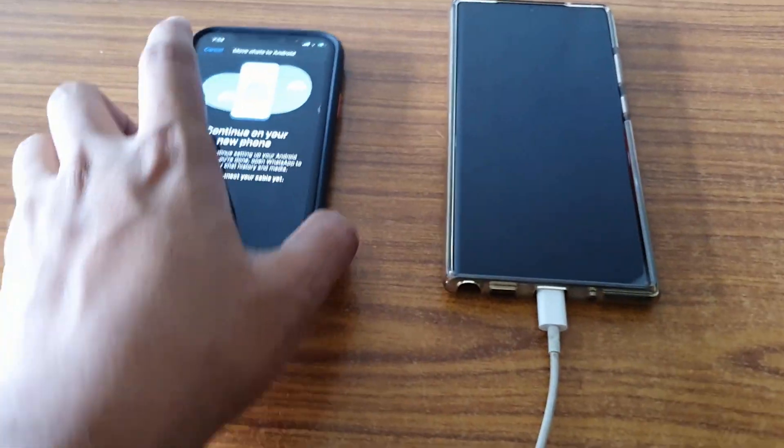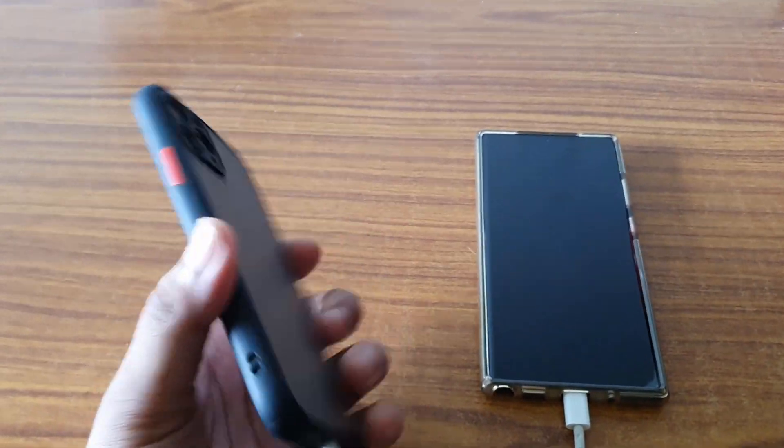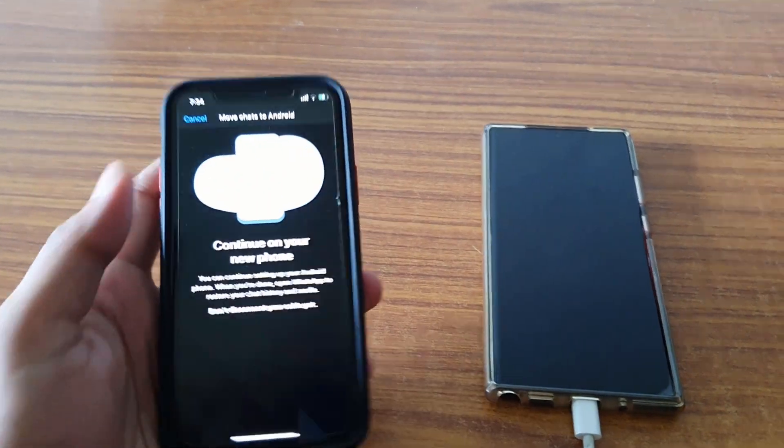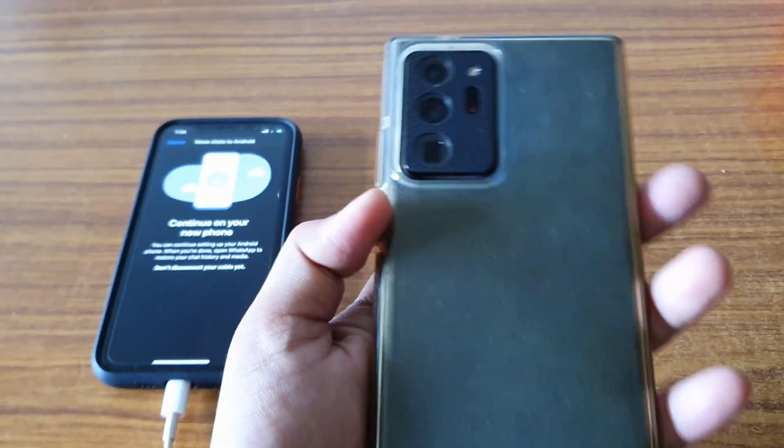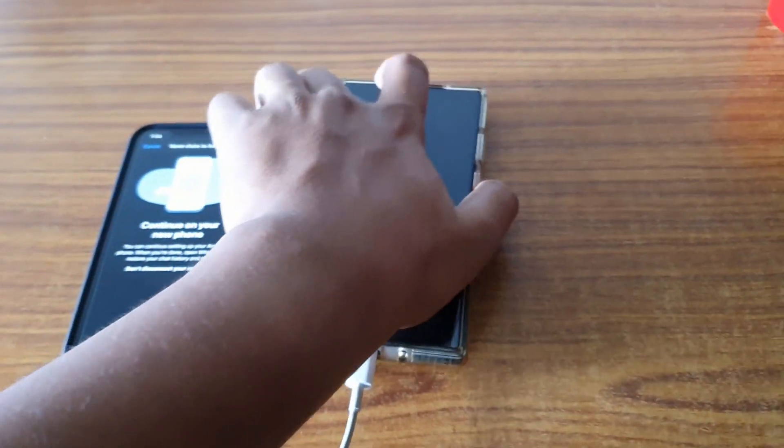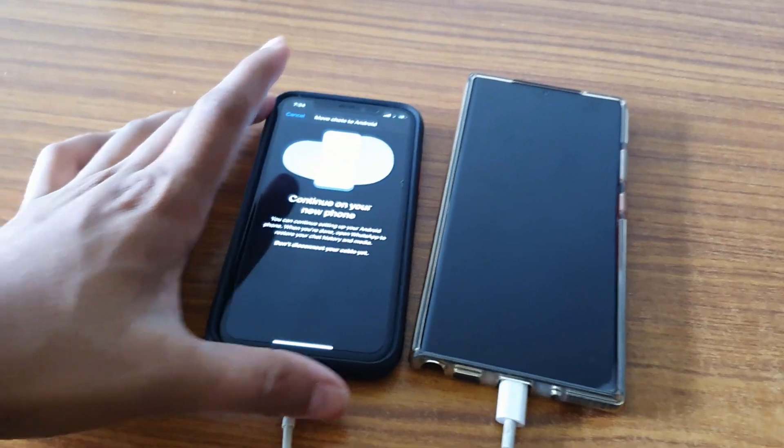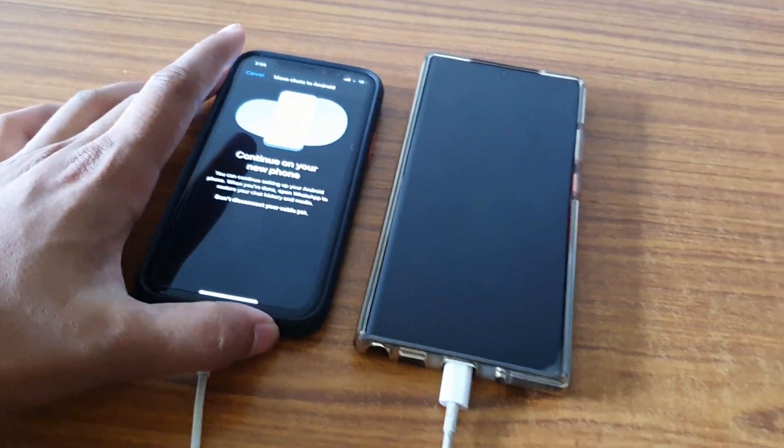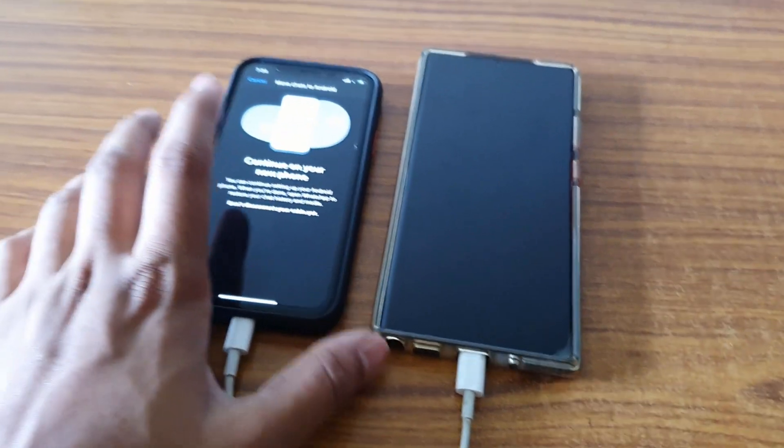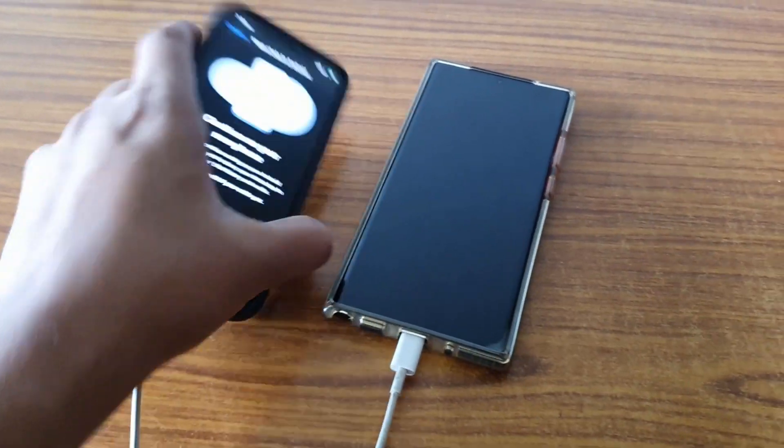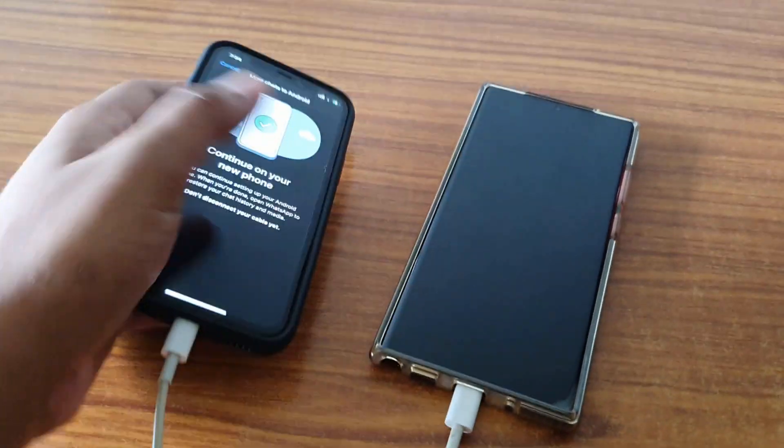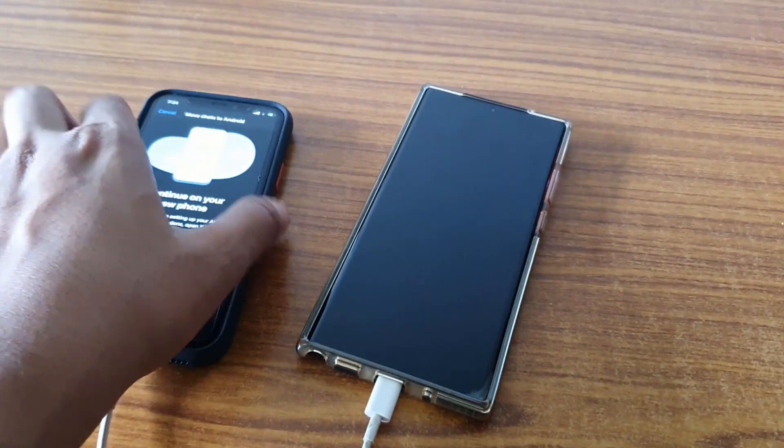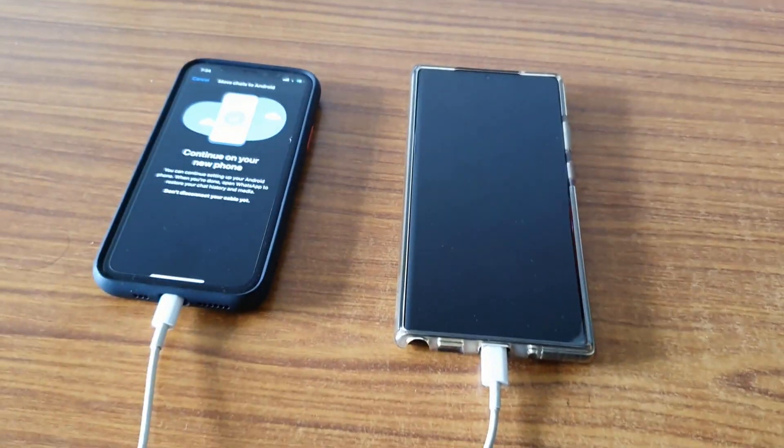As you can see, I have my iPhone 11 Pro here and this is the Galaxy Note 20 Ultra. So I'm going to transfer my WhatsApp chat from this iPhone to my Galaxy Note.